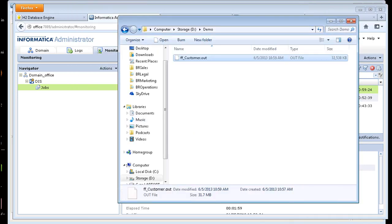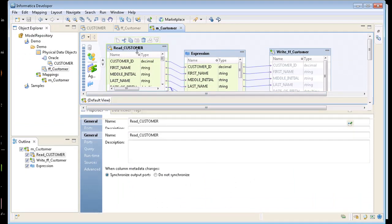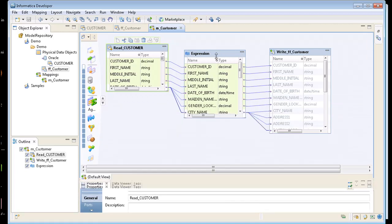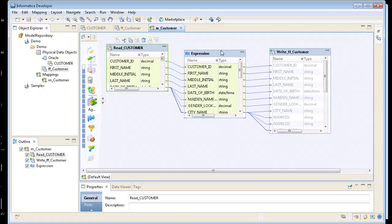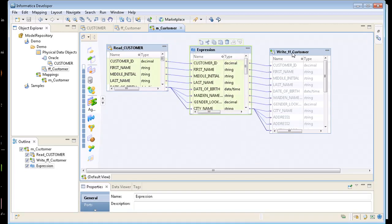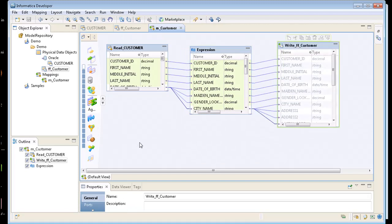So just a quick recap here is we have a mapping that references Oracle source, went to an expression. It's really a pass through expression. We haven't really done anything to the data and written it out to a flat file. So a quick little demo on how quickly you can get up and running with Power Center Express Edition.